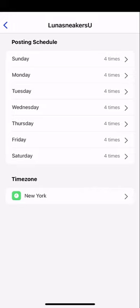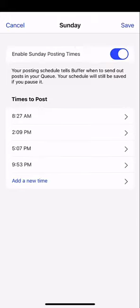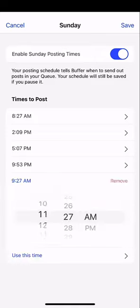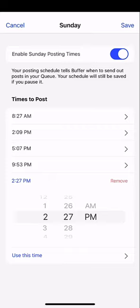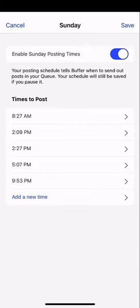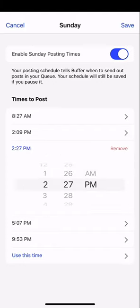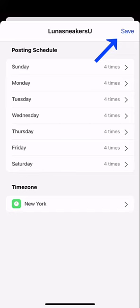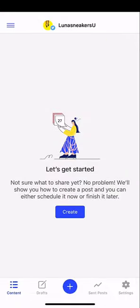If you want to adjust this, you can tap a day like Sunday. If I don't want to post on Sunday, I can simply tap to disable Sunday posting times. If I want to add a new time, I can tap add a new time at the bottom and then select a time and tap use this time. If I don't want to use a specific time, I can tap it and then tap remove. Once I'm ready, I can tap save and then tap save again, and now we can create our first post.